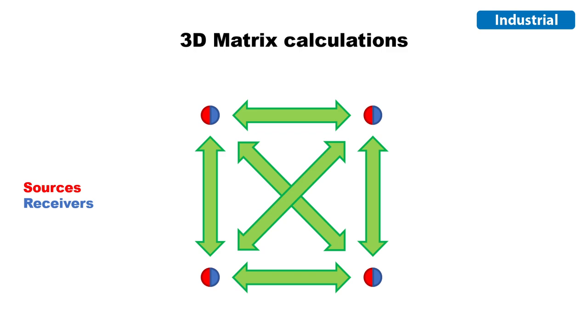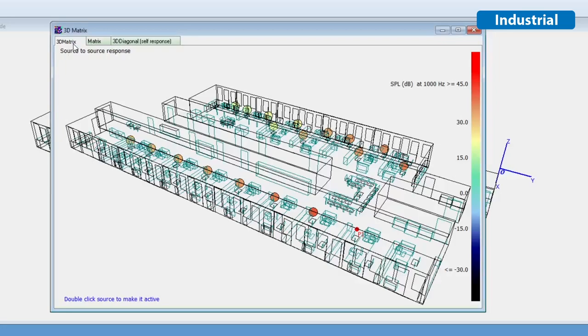In other words, it takes all of your sources, treats them as sources and receivers simultaneously, and calculates the response of every possible combination of two points, without having to separately define receivers at the same positions.